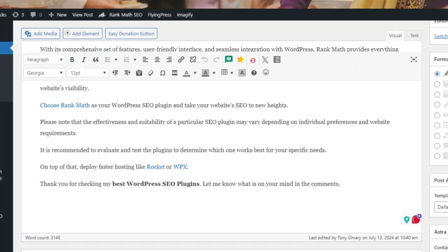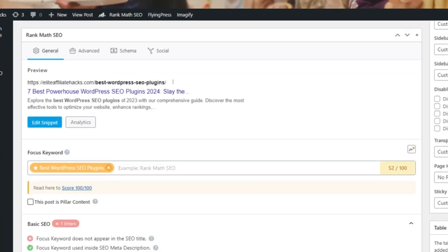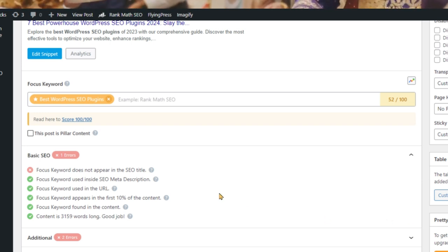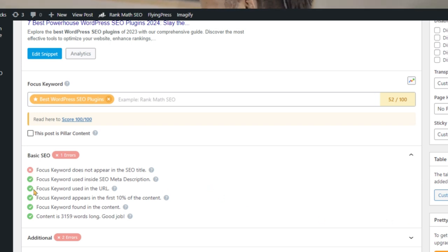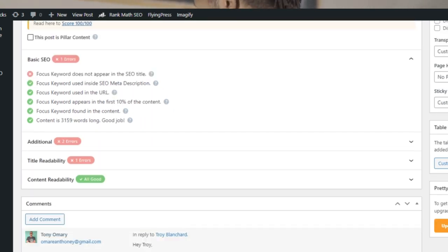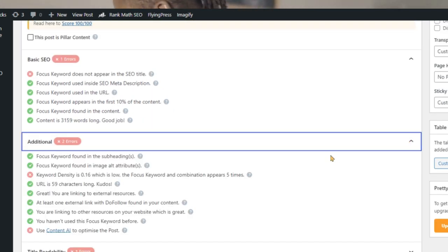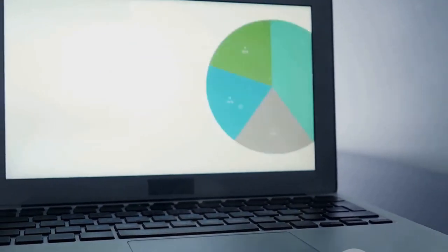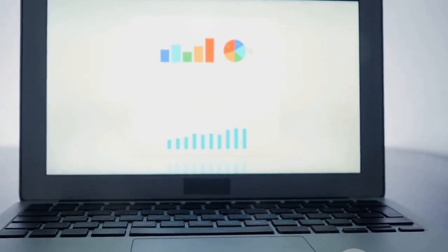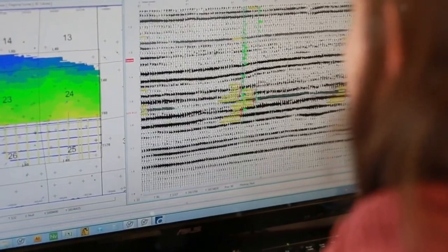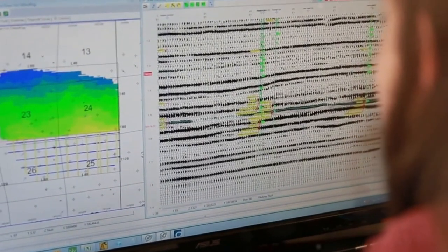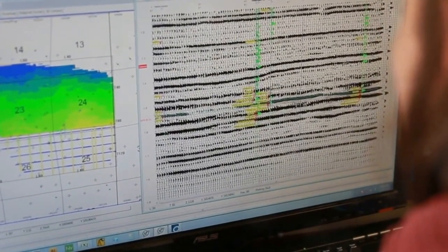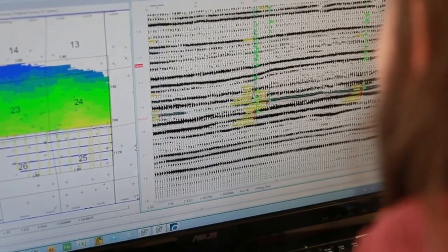Rank Math runs over 20 tests on your content, ensuring that it's optimized to the fullest. From checking keyword density to analyzing meta tags, Rank Math leaves no stone unturned. These tests help you identify areas of improvement and ensure your content is in line with the latest SEO best practices. Yoast barely scratches the surface — its content analysis features are not as comprehensive, meaning you might miss out on crucial optimization opportunities.